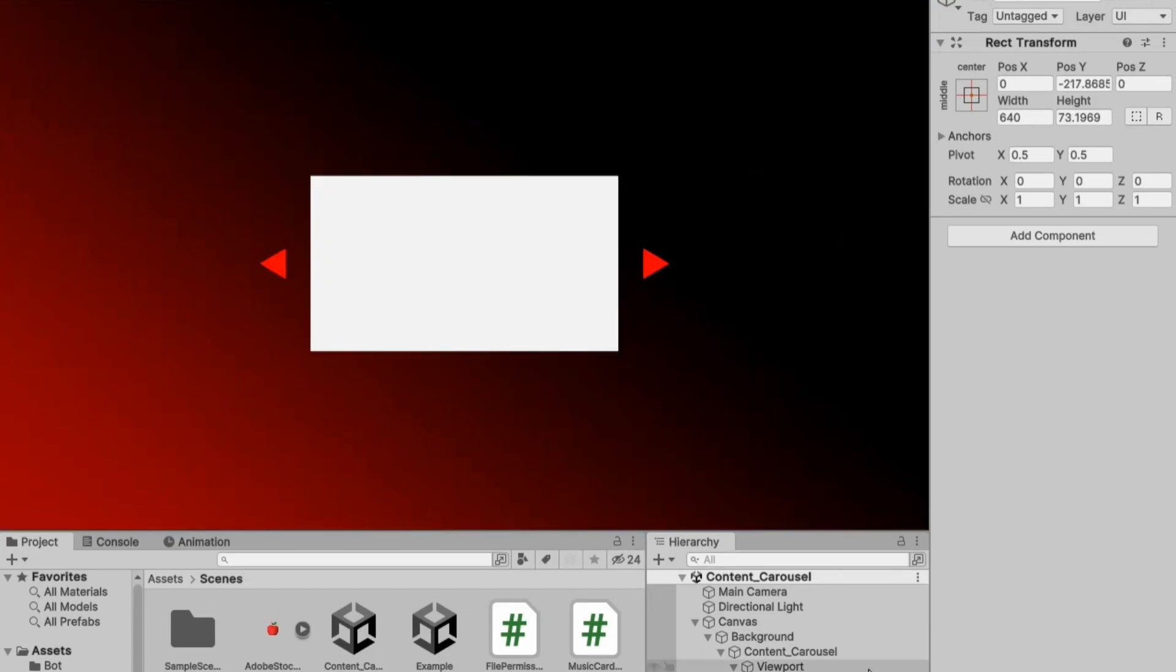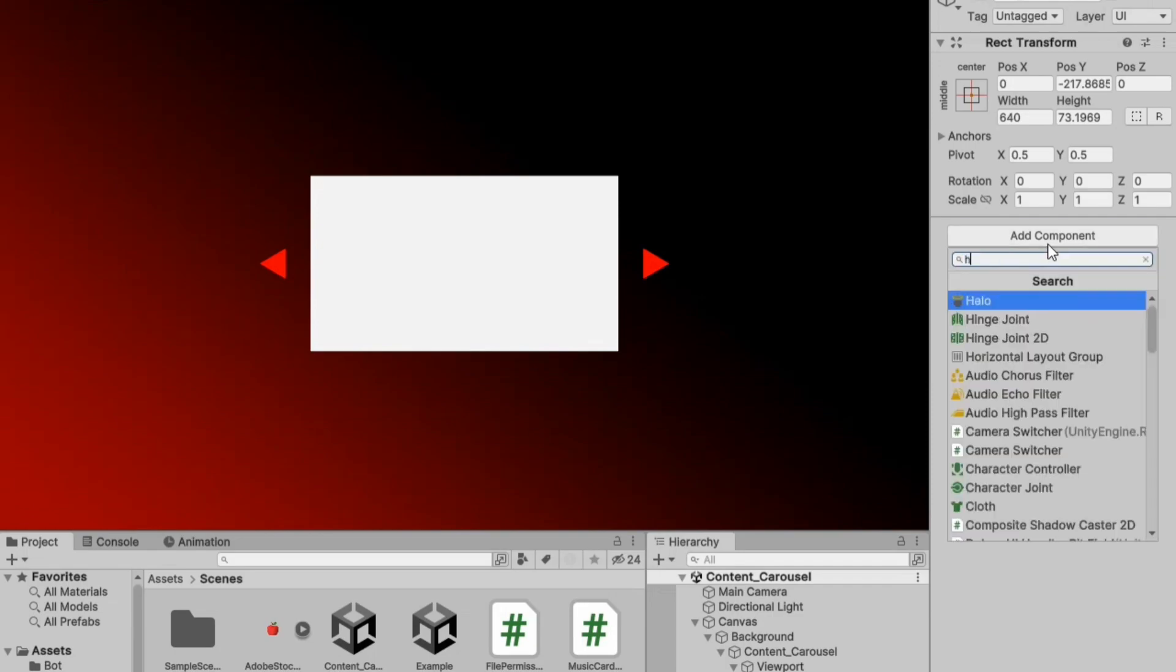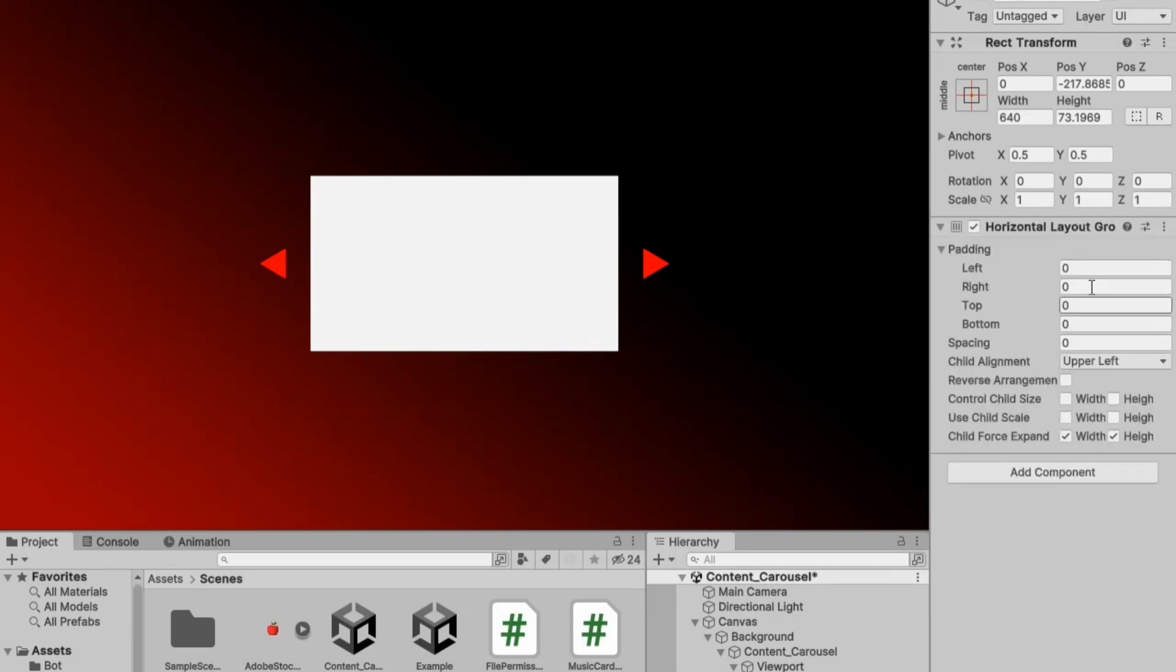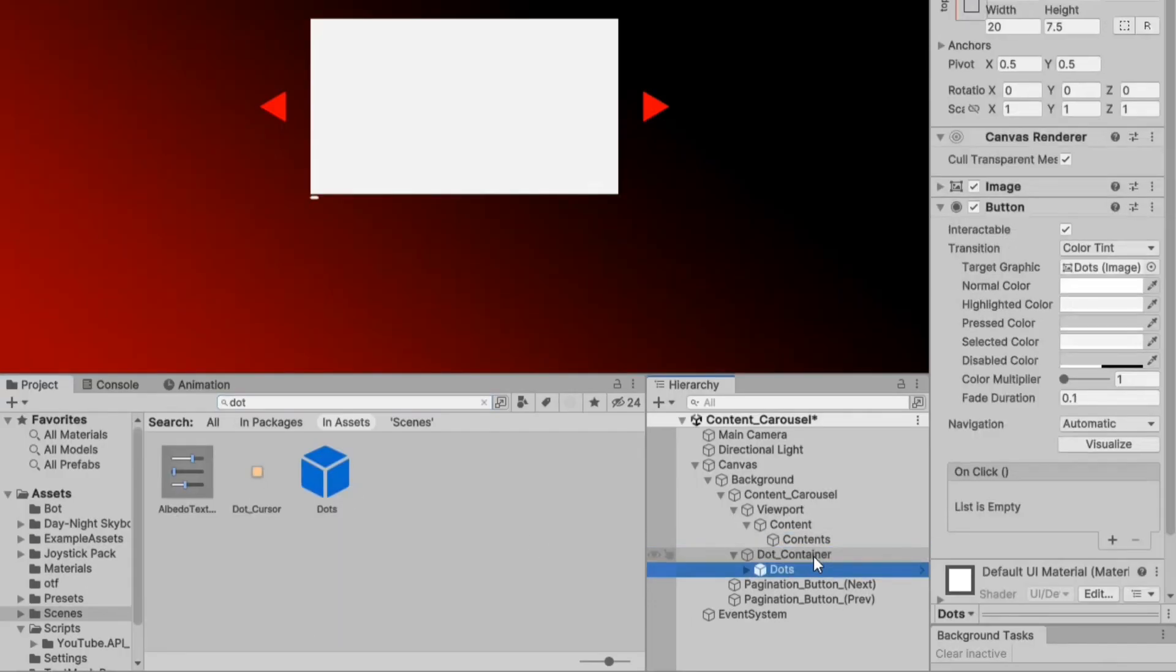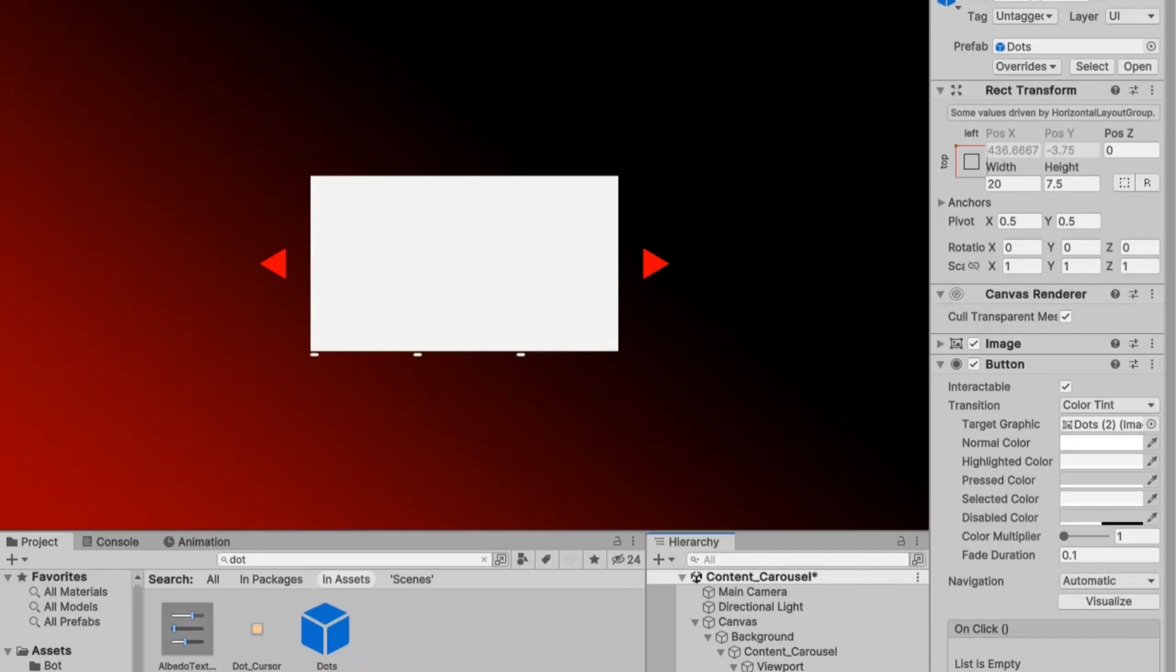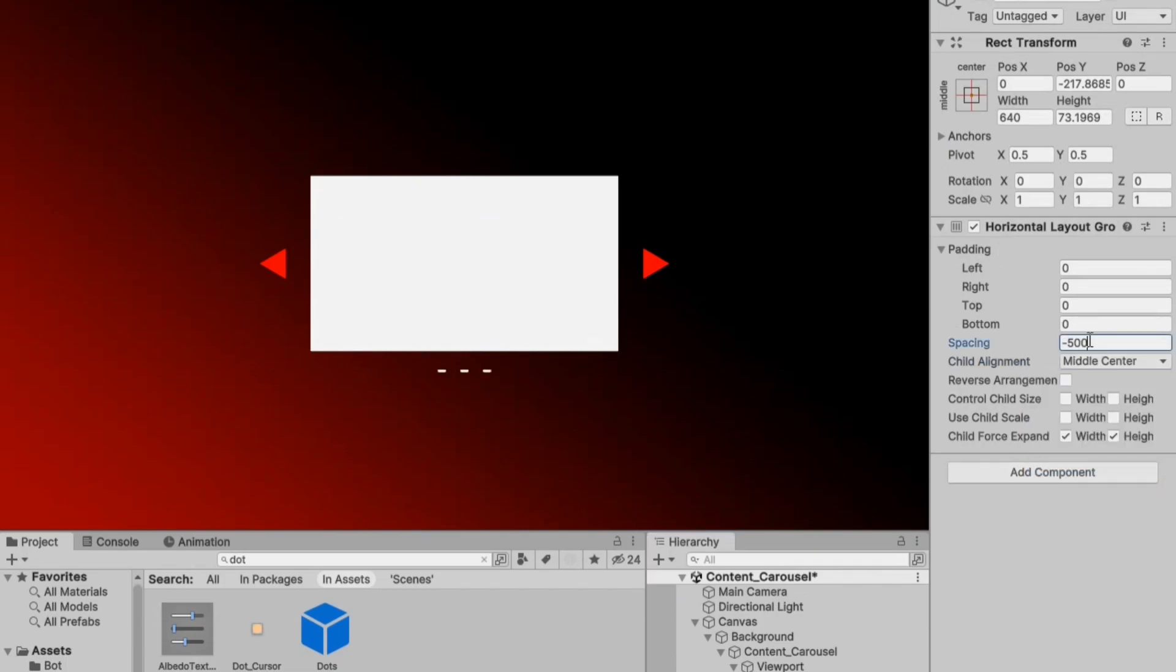In the game object's inspector, add a horizontal layout group component. Now, within the dot_container, attach some dot prefabs to it for testing purposes and adjust the horizontal layout as needed.